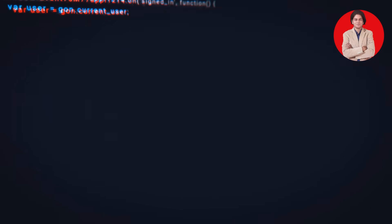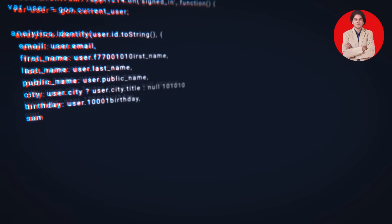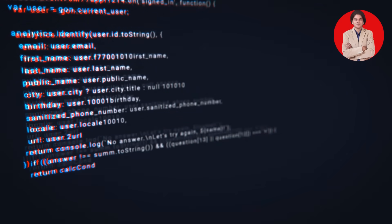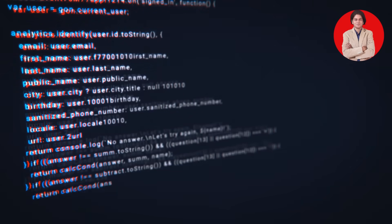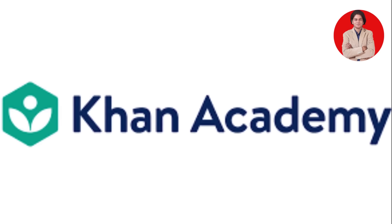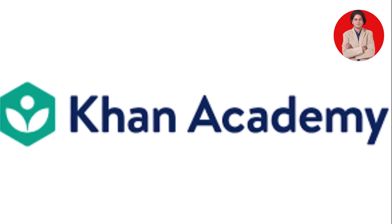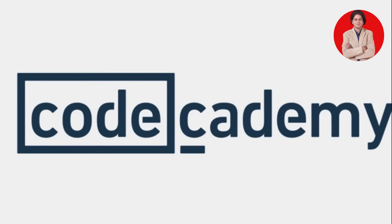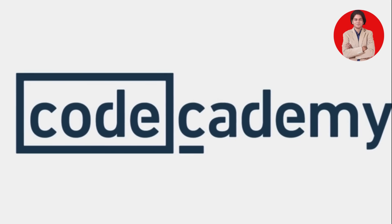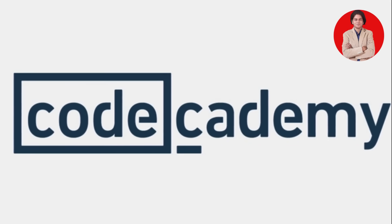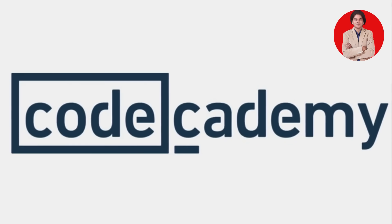They have interactive coding challenges and projects that make learning fun and engaging. Khan Academy is another fantastic platform with excellent introductory courses. Code Academy is also great for interactive learning and offers paths in various programming languages.